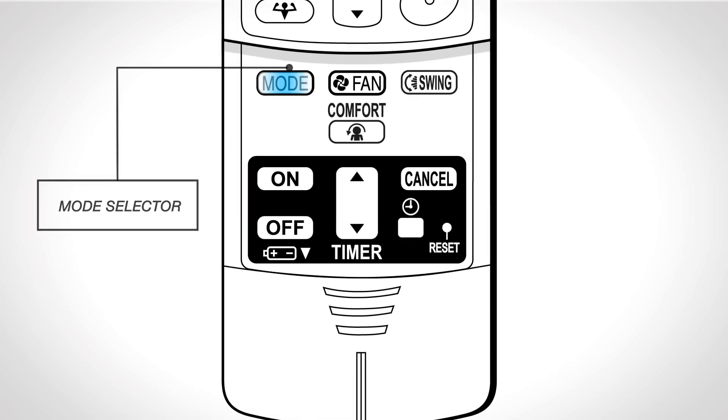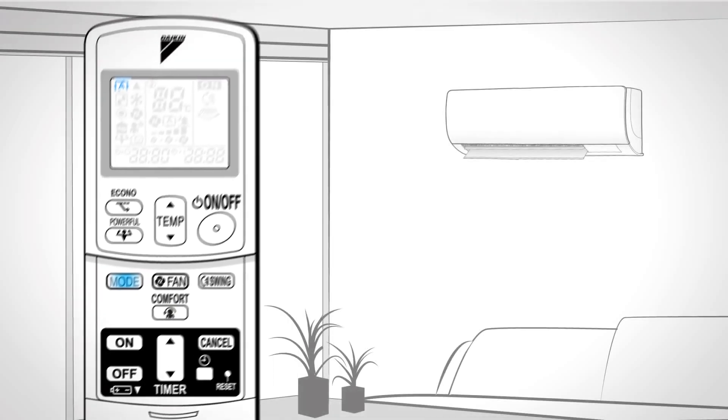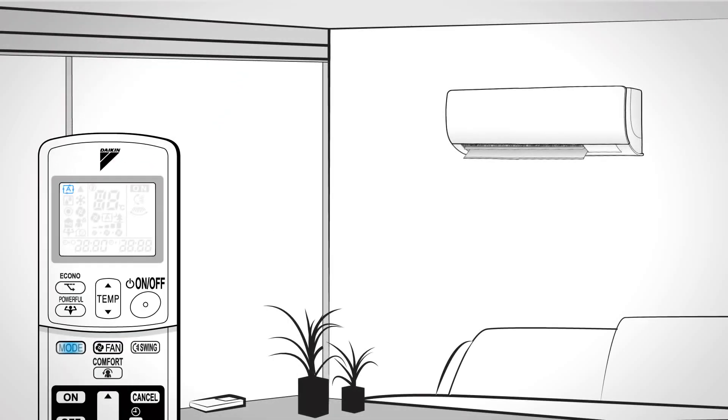Mode selector. Press this button to select the operation mode. Automatic cool heat changeover. This is based on the room and outside temperatures.